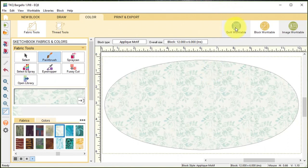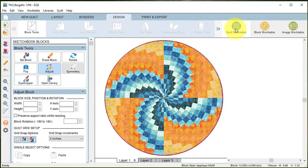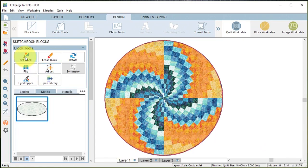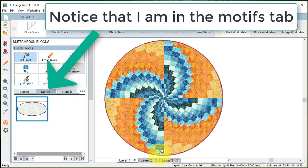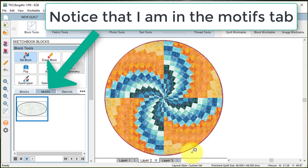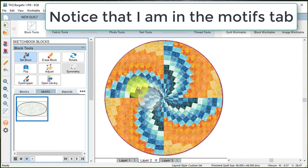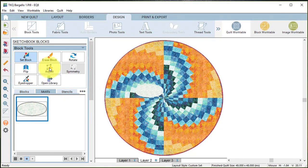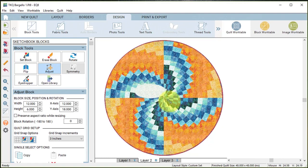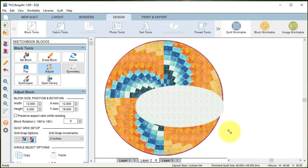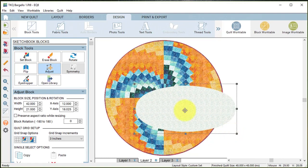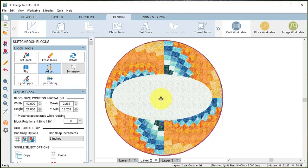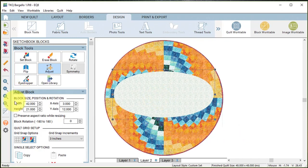Now I will go back to the quilt work table and I'm going to do a set block. I'm going to go layer 2 and I'm going to drag my ellipse on the quilt. I'm going to select it with the adjust tool and I'm just going to drag an edge to resize.